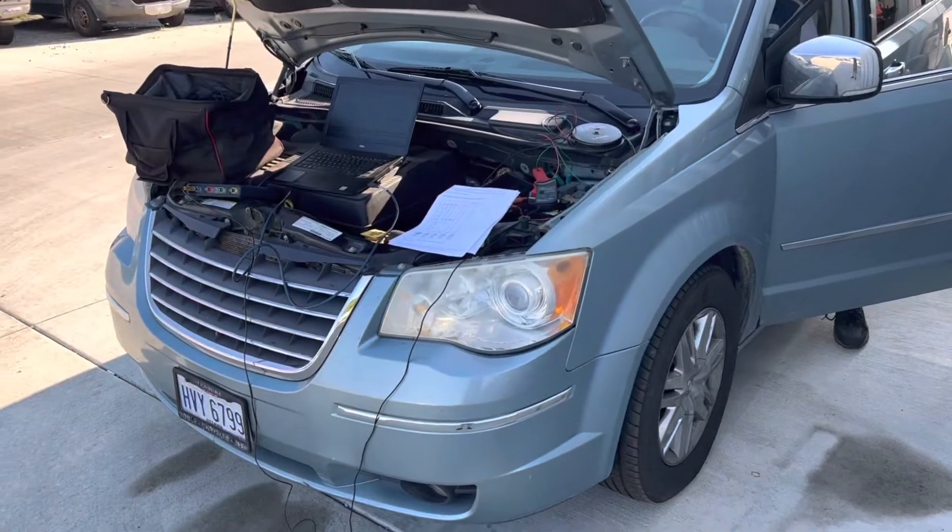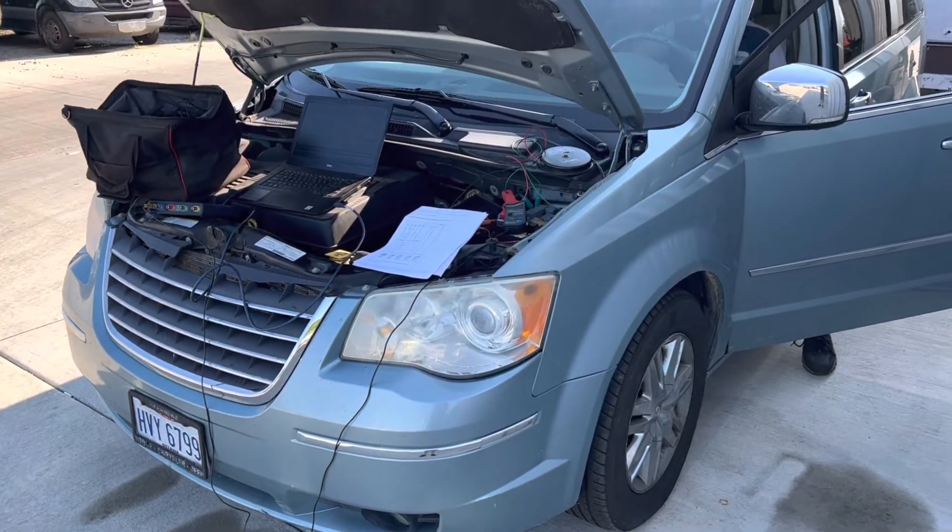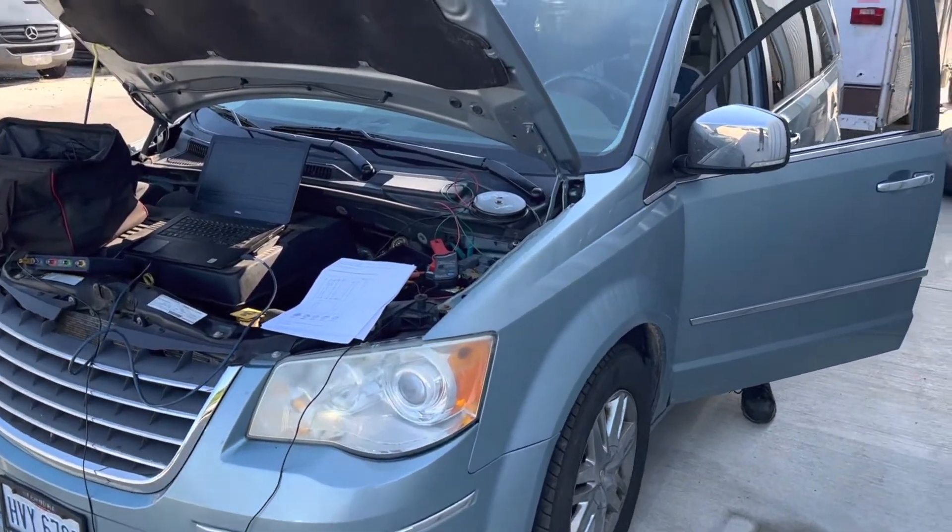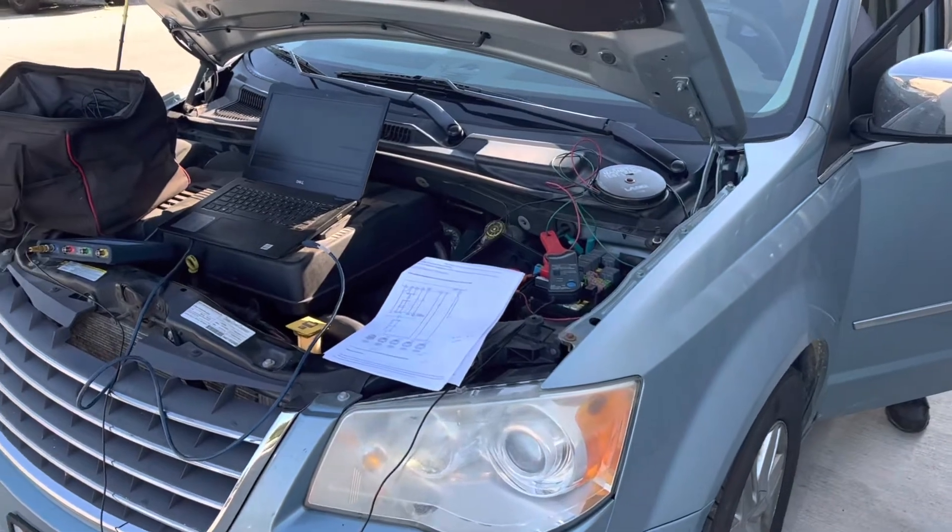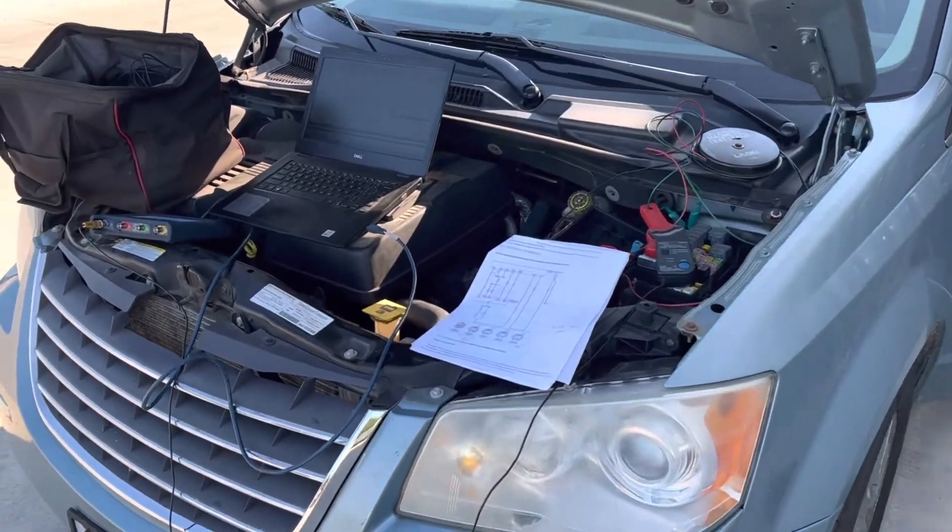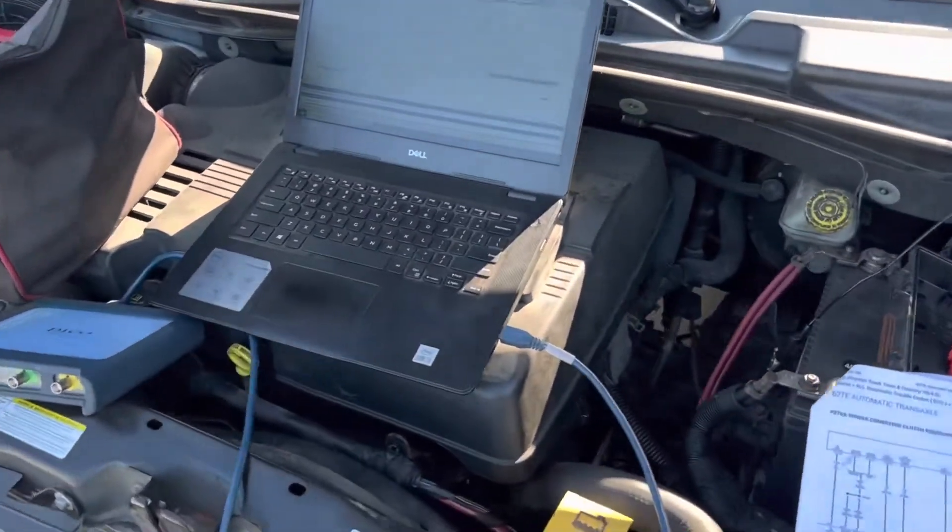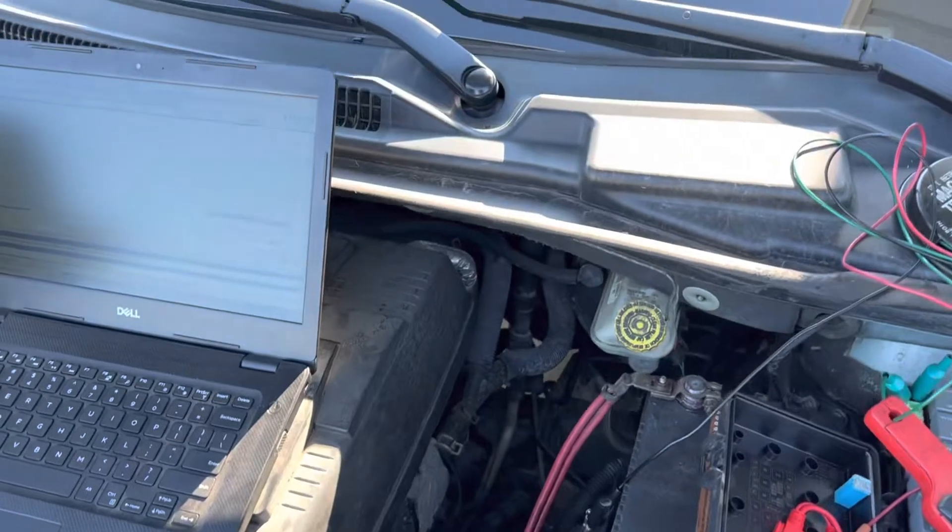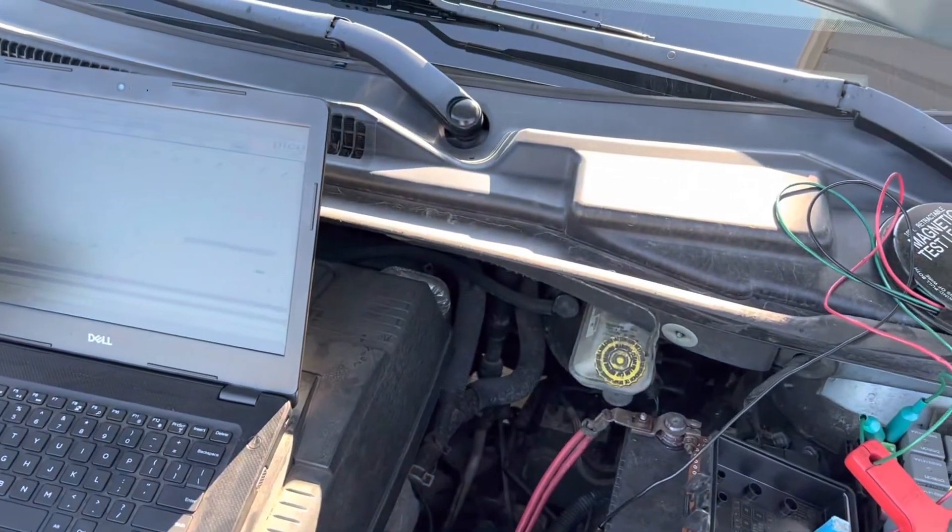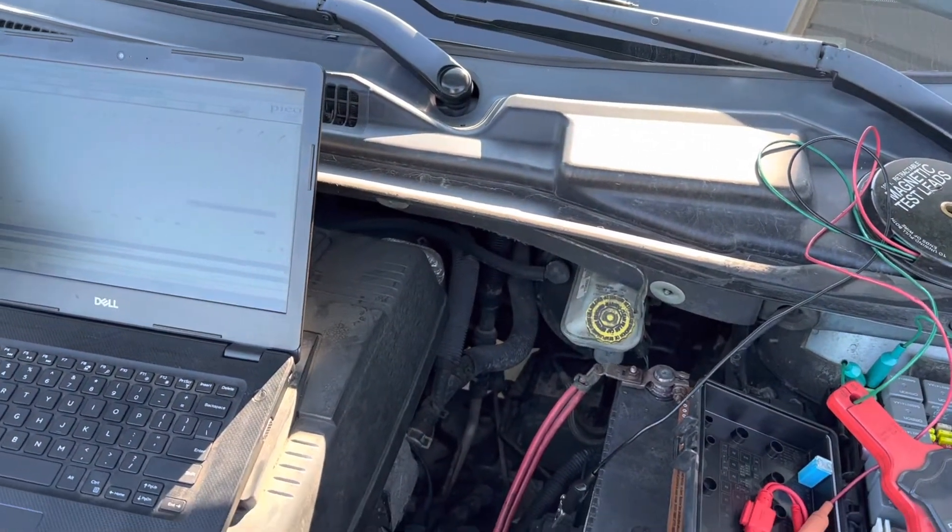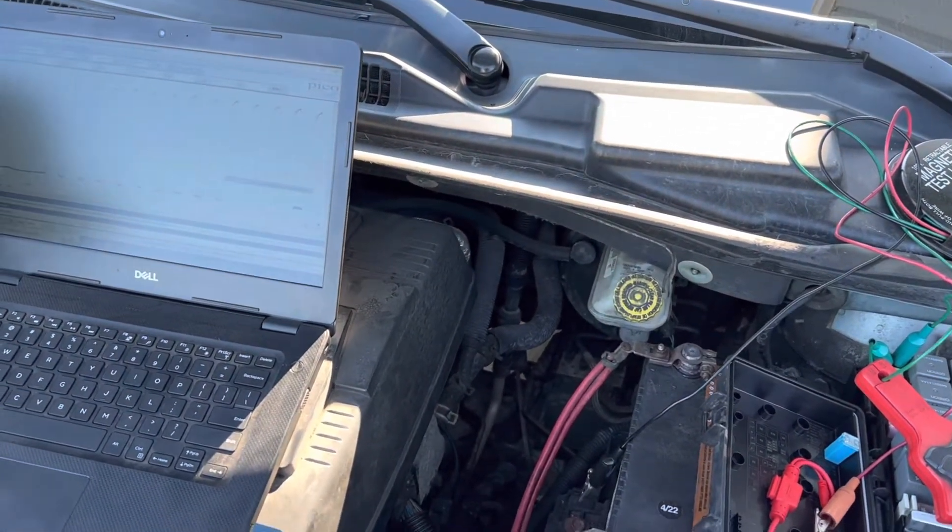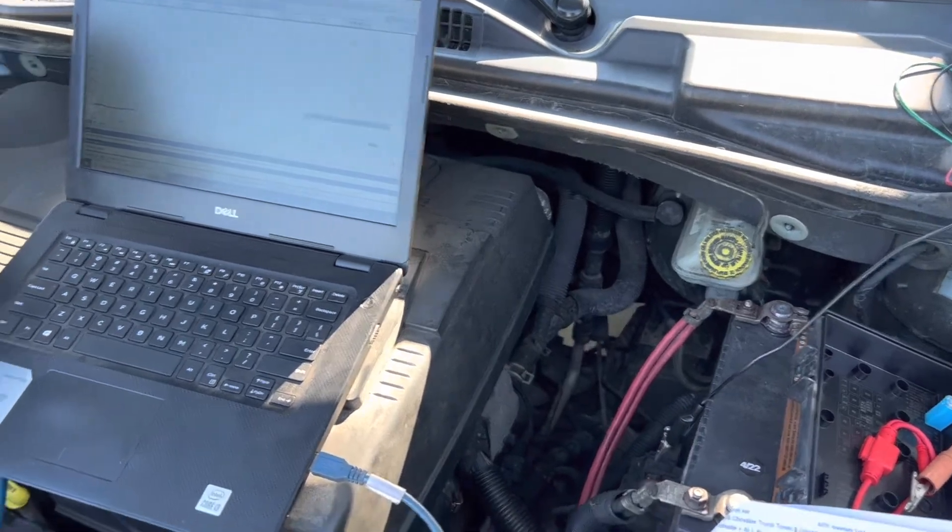Alright, we've got this 2008 Caravan here that when you put it in gear it stalls. Go ahead, Al. See, it just killed it out. So it is setting a torque converter code P2763, EMCC VFS control circuit.